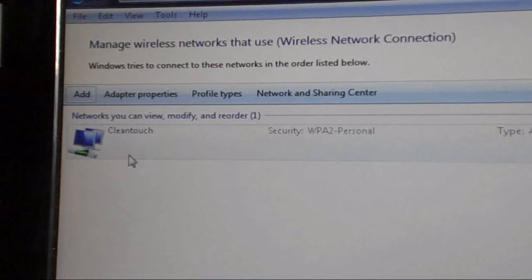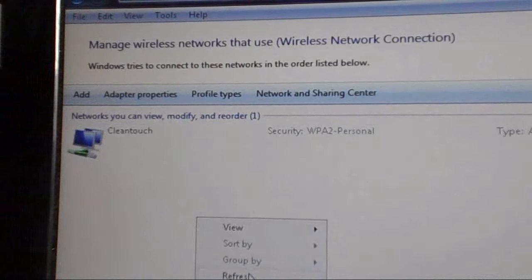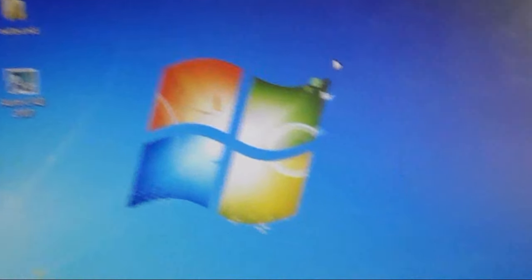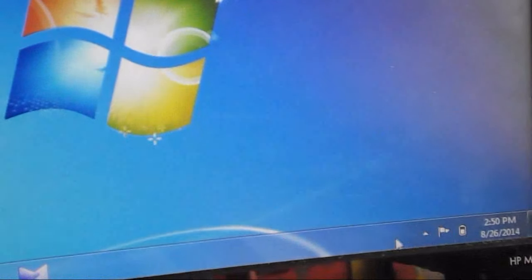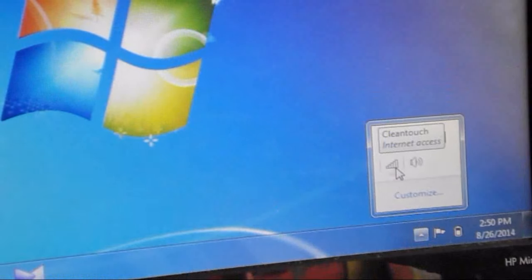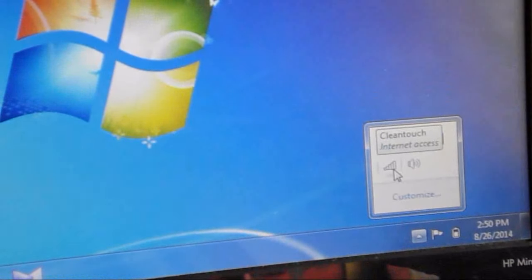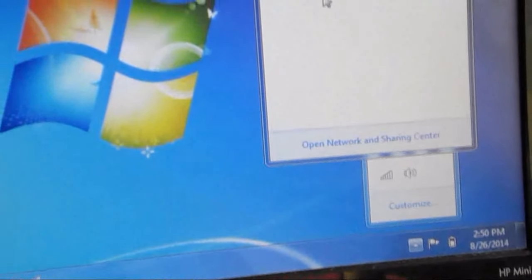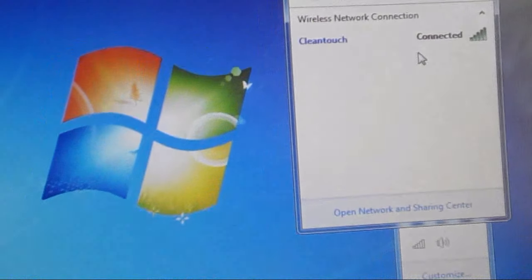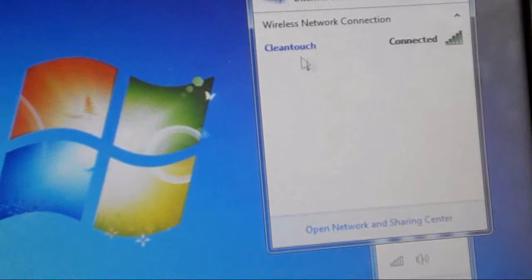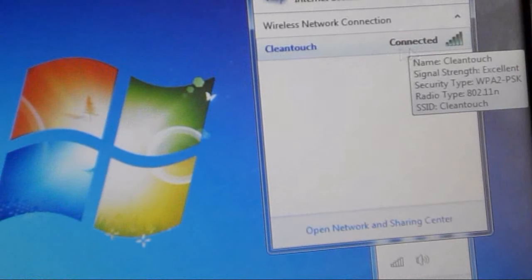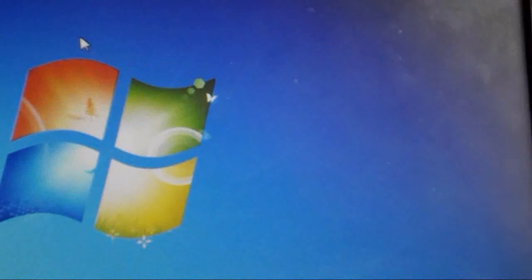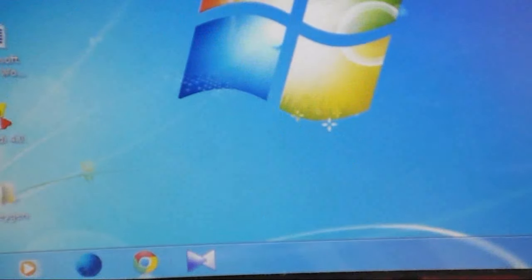The network icon now has Cleantouch and it's connected. Let's see here in the taskbar - you can see the network option. Just click on it. Look at that, it's showing connected. The network connection is showing connected. Now let's check the internet.